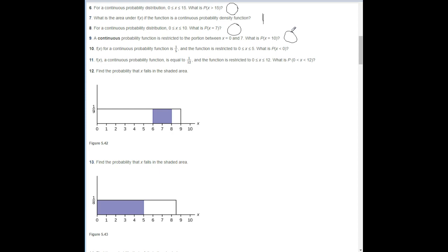Number ten: f(X) for a continuous probability function is 1/5 and the function is restricted to X being between 0 and 5 inclusive. What is the probability that X is less than 0? The probability is 0, since X cannot be less than 0 in this range.